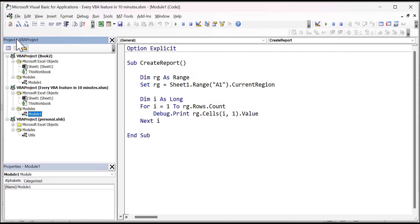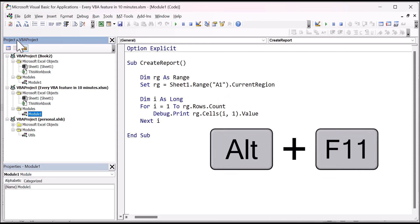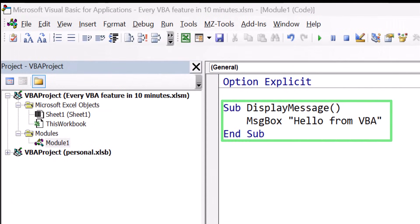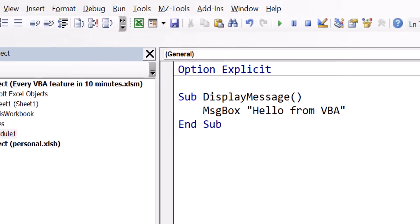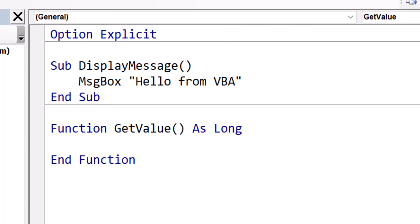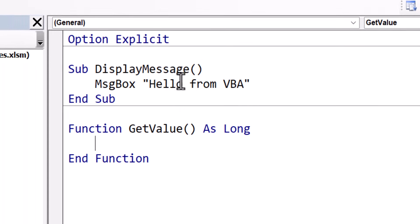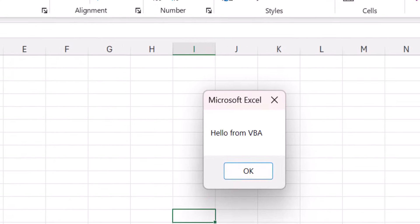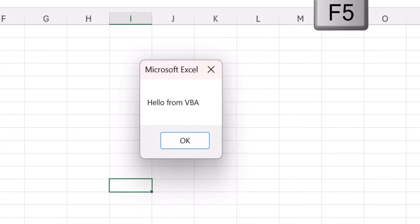We can also flip between the editor and Excel by using the Alt plus F11 shortcut key. In VBA, we use procedures to hold our code, and they in turn are stored in modules. We have two types of procedures: subs and functions. The main difference is that functions can return a value, whereas subs cannot. To run a procedure from the editor, we click in the sub and select Run > Run Sub from the menu. The shortcut key is F5.